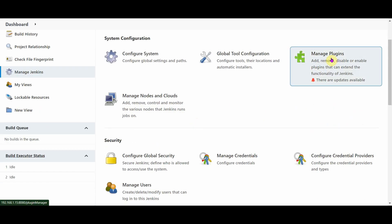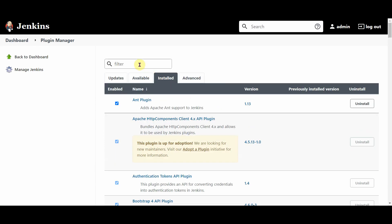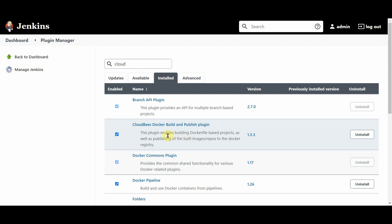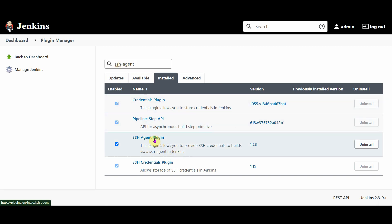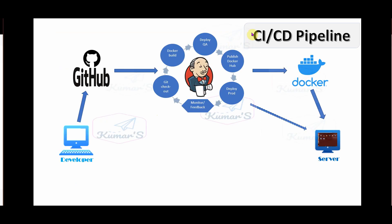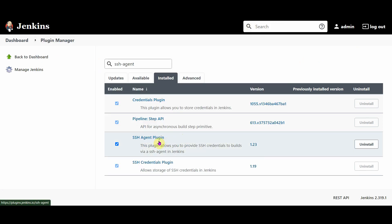For Jenkins plugins, go to Manage Jenkins > Manage Plugins. You need to install the CloudBees Docker Build and Publish plugin. You also need to install the SSH Agent plugin, which is used for pushing the Docker image to the remote Ubuntu 20 server — the production server in our setup. The SSH Agent plugin helps Jenkins connect to that remote server and run the Docker image after pulling it from Docker Hub.